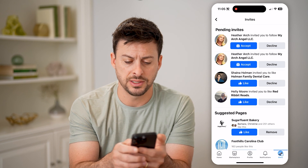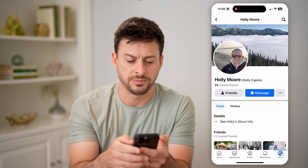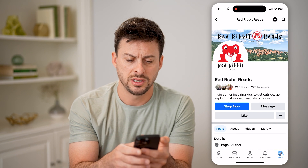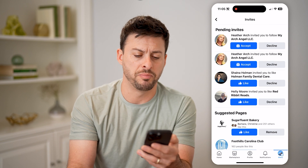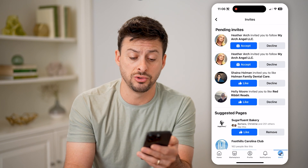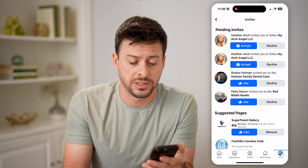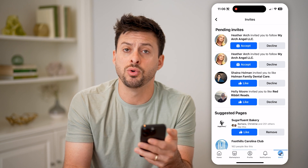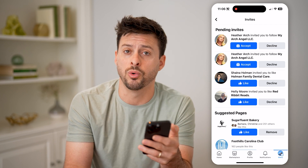You can just tap on that specific page or the person to be able to read a bit more about it, and at that point, you can either choose to accept or decline that specific invitation if you wanted to follow that page or not.